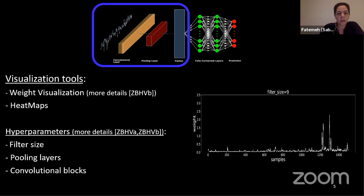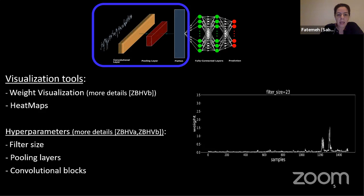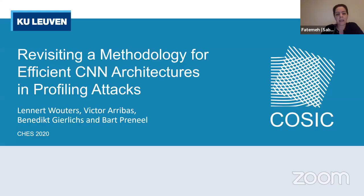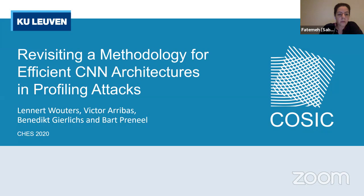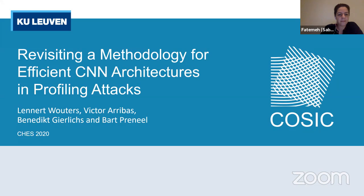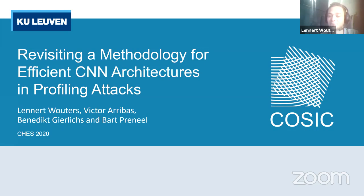The next speaker is Leonard, presenting 'Revisiting a Methodology for Efficient CNN Architecture in Profiling Attacks,' co-authored by Leonard Waters, Victor Alibas, Benedict Gerlich, and Bart Praniel. Leonard thanks Gabriel for the introduction and for making his code available online, which greatly facilitated their experiments.